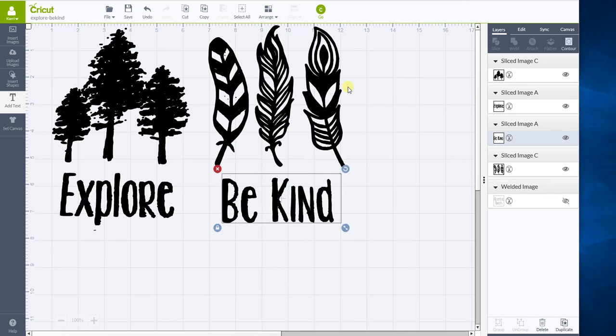So then when I go on my next screen, all I have to do is put my piece of material—I use vinyl—on my mat and it'll cut. Done. Perfect. Okay, let's go.